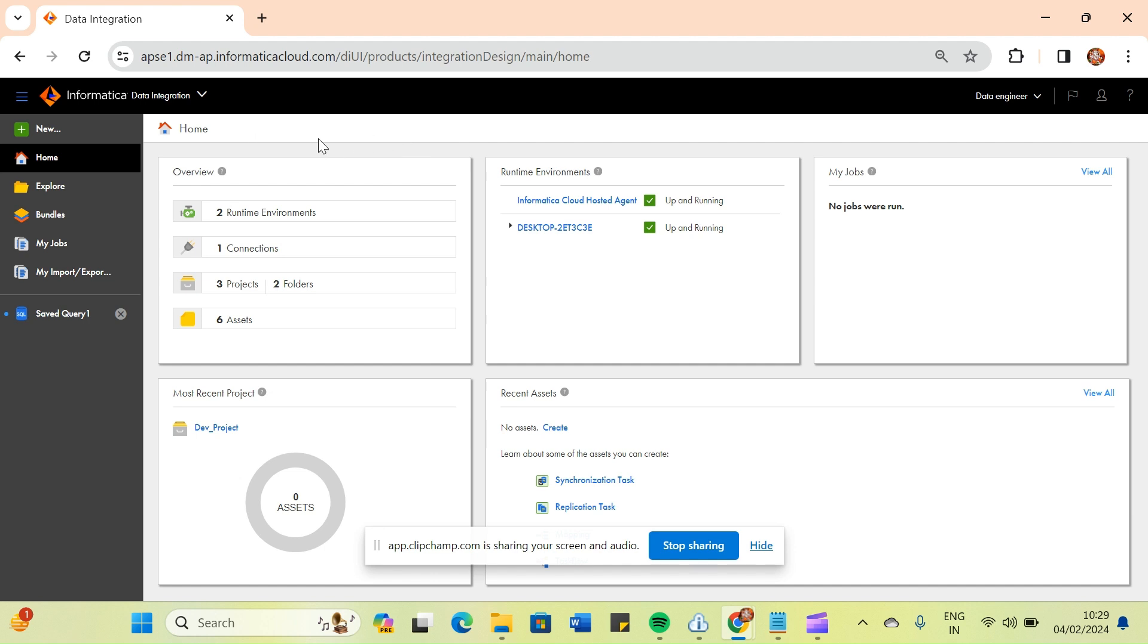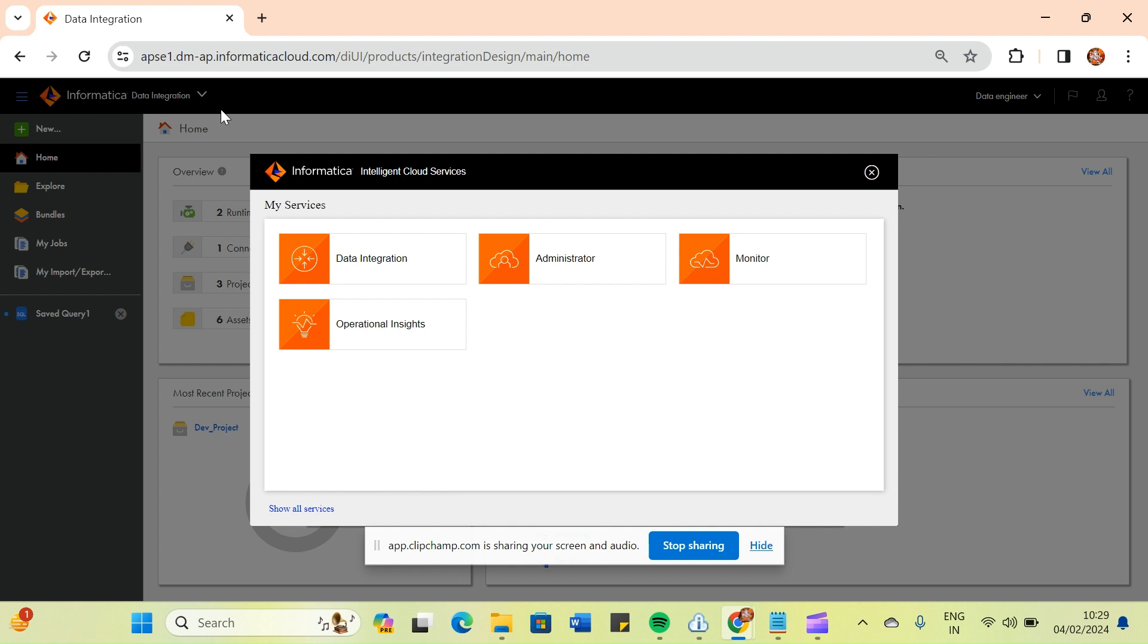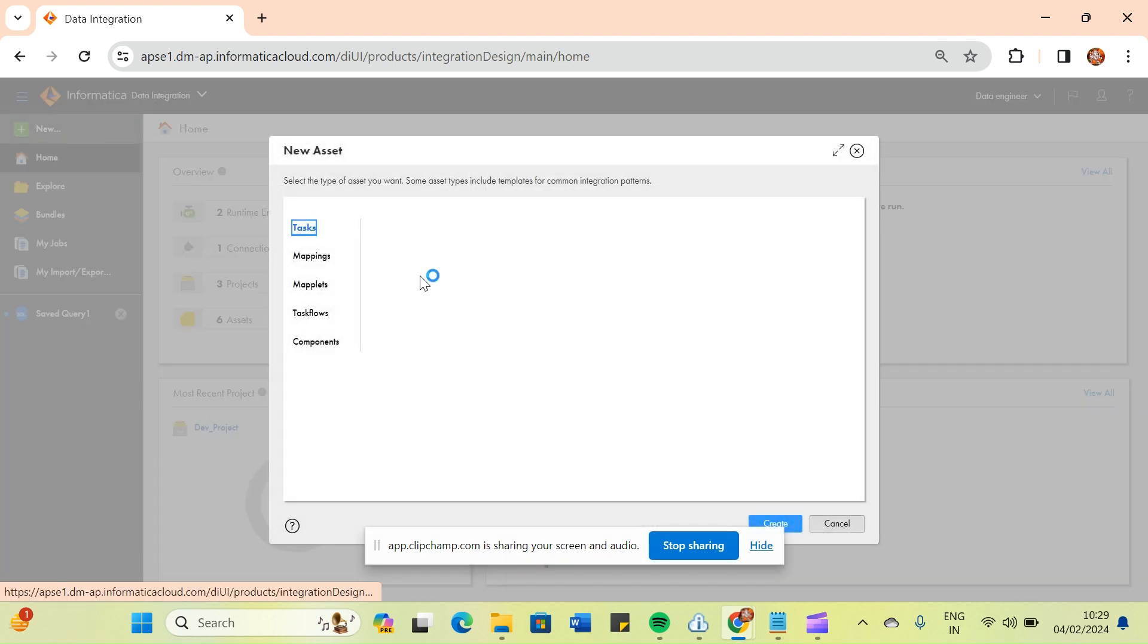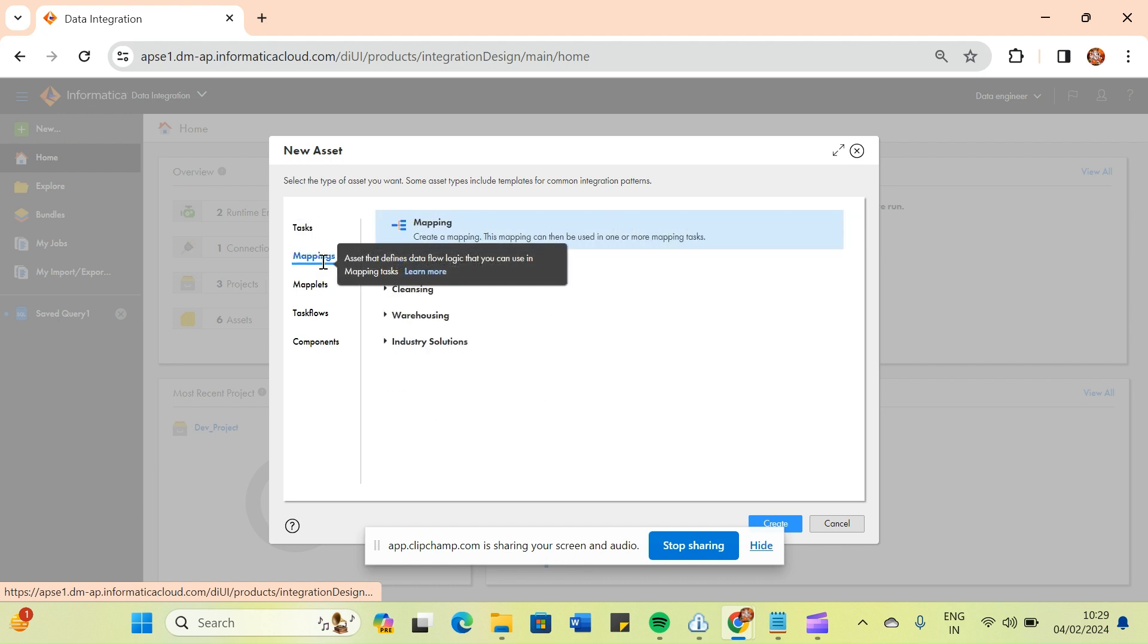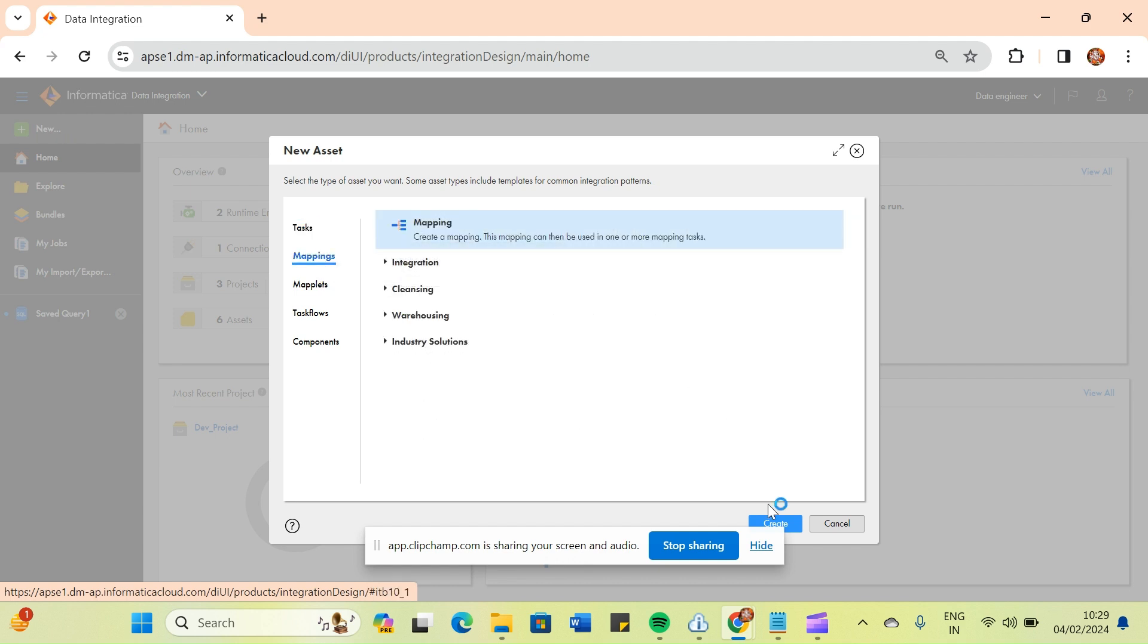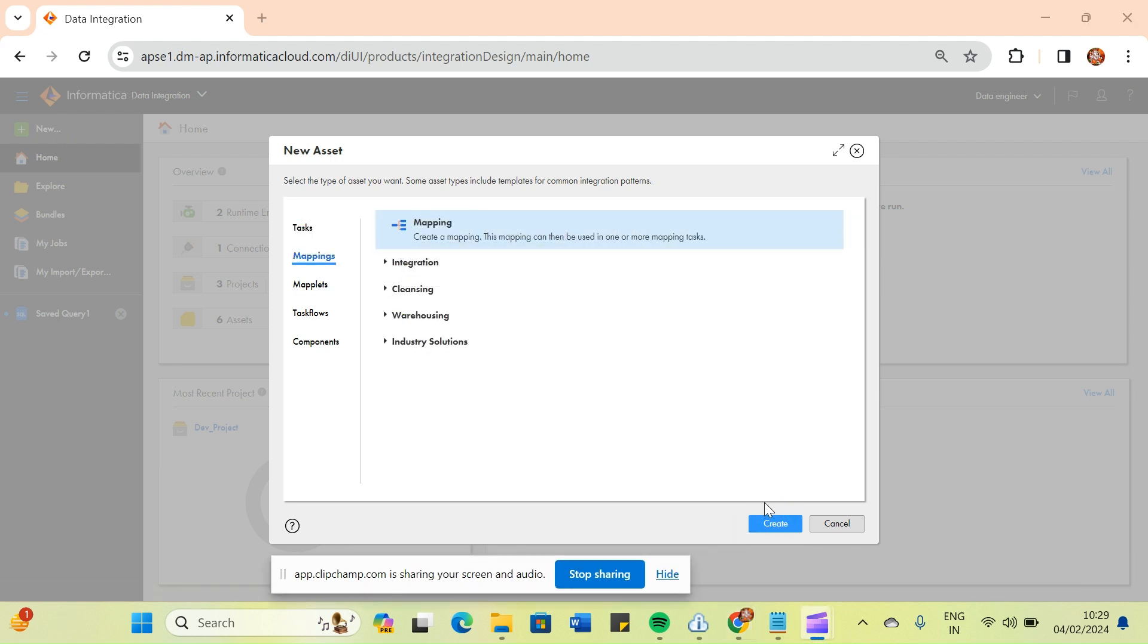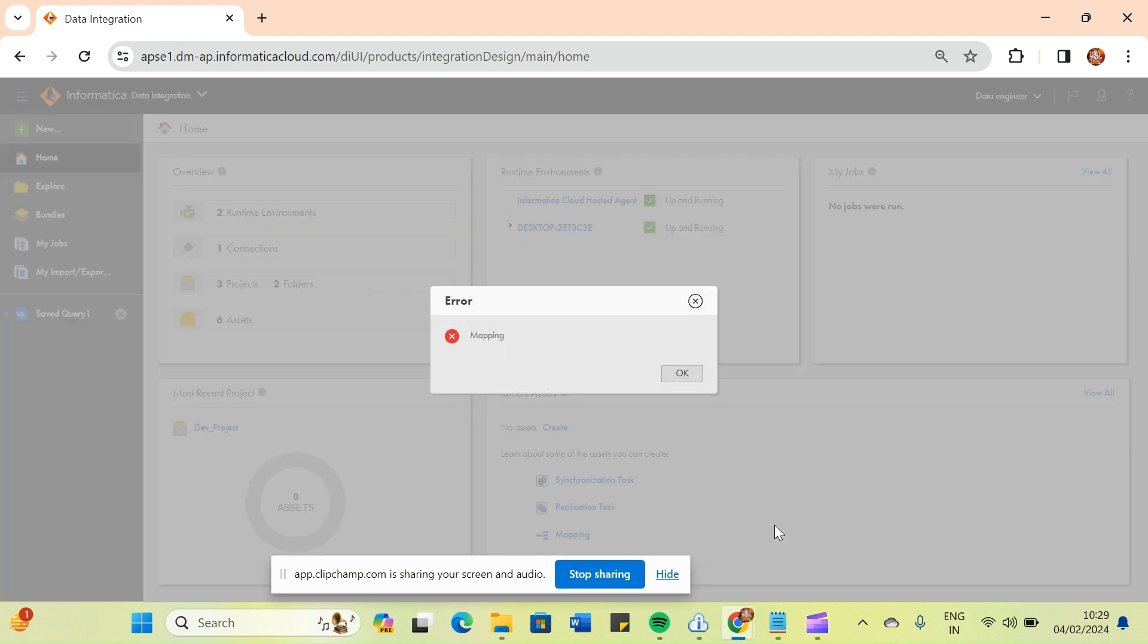If you see here, I have logged into my Snowflake ISES account and I am inside my data integration layer. If I'm going to click on this new icon and I'm clicking on this mapping, what was happening to me - I was not able to create mapping. I'm getting this error continuously.